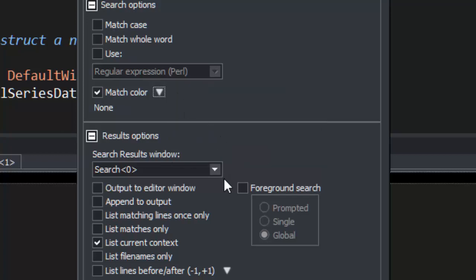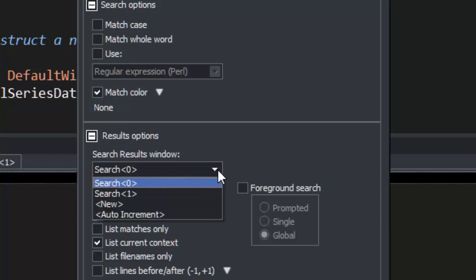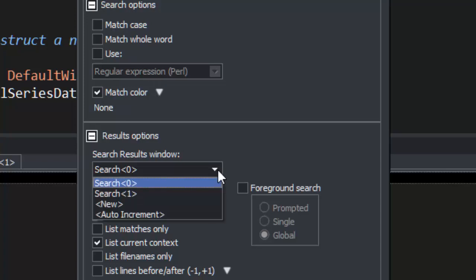By default, the output goes to the Search Results tool window. You have the option to have a new output tab for every search, or append to existing results. You can also have the output go to an editor window.